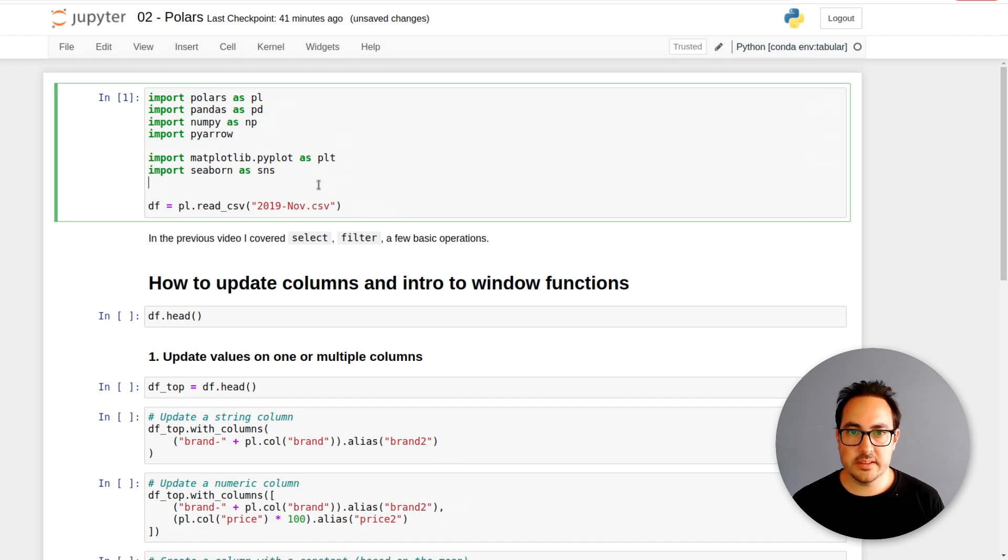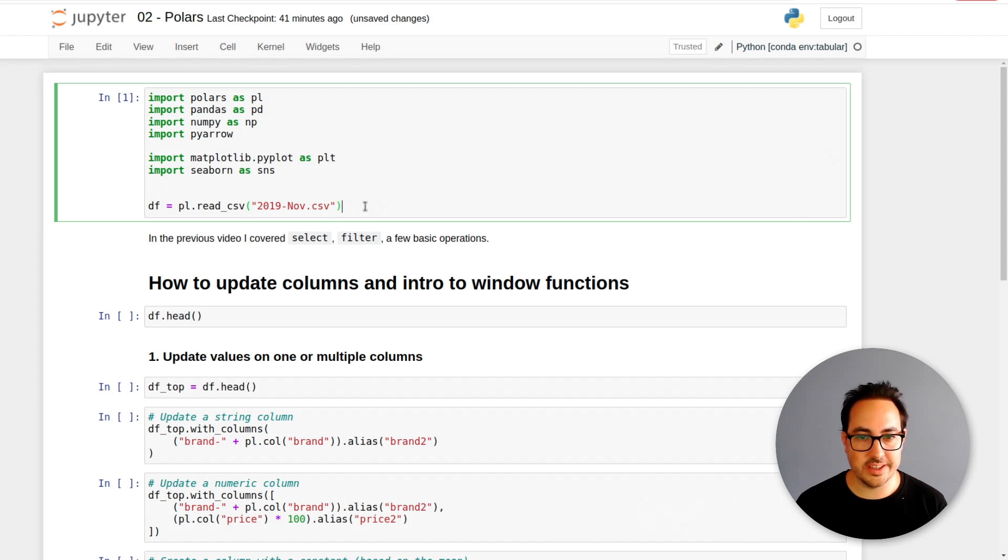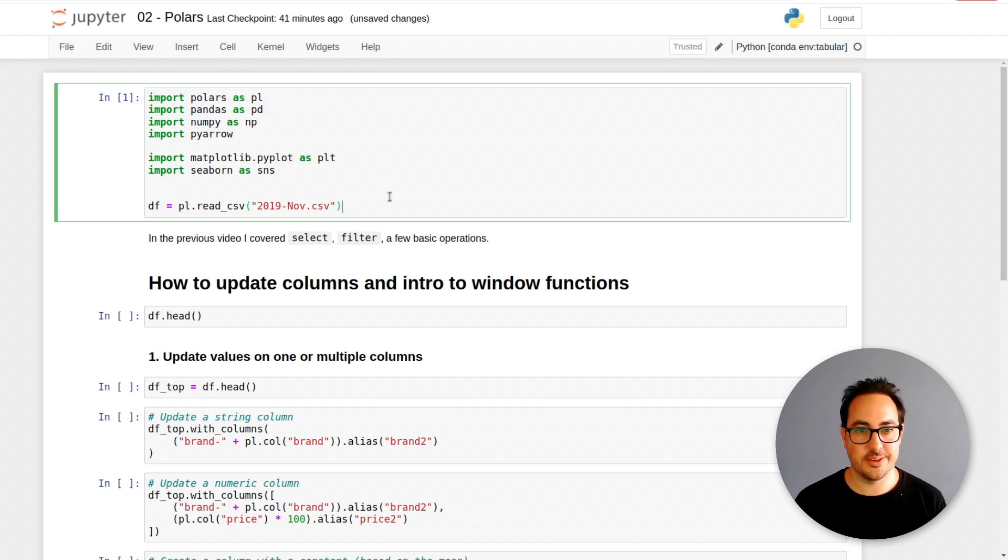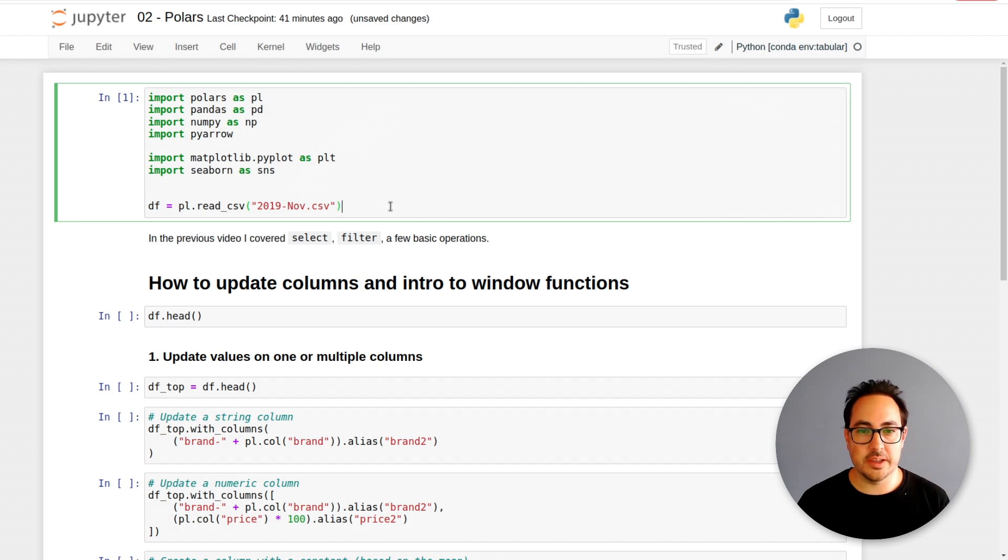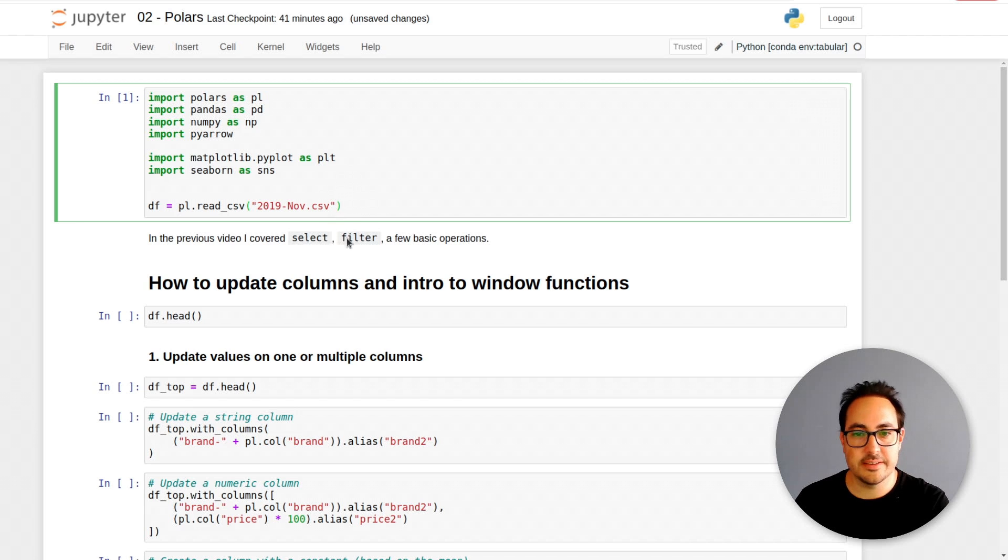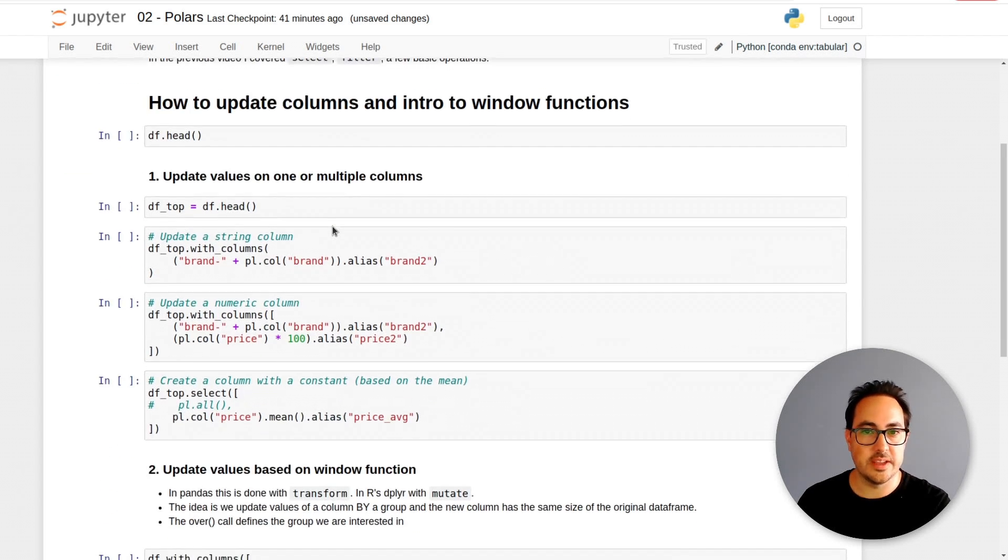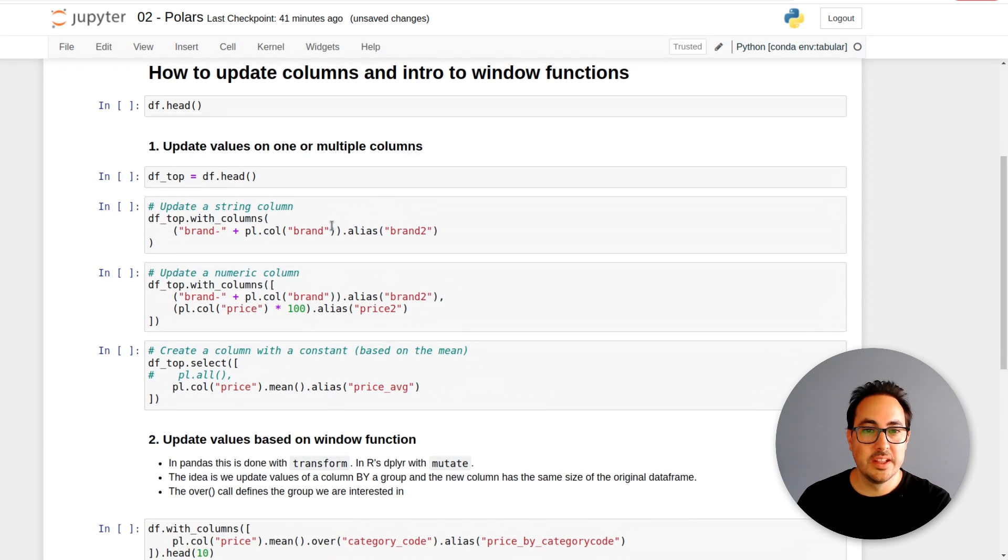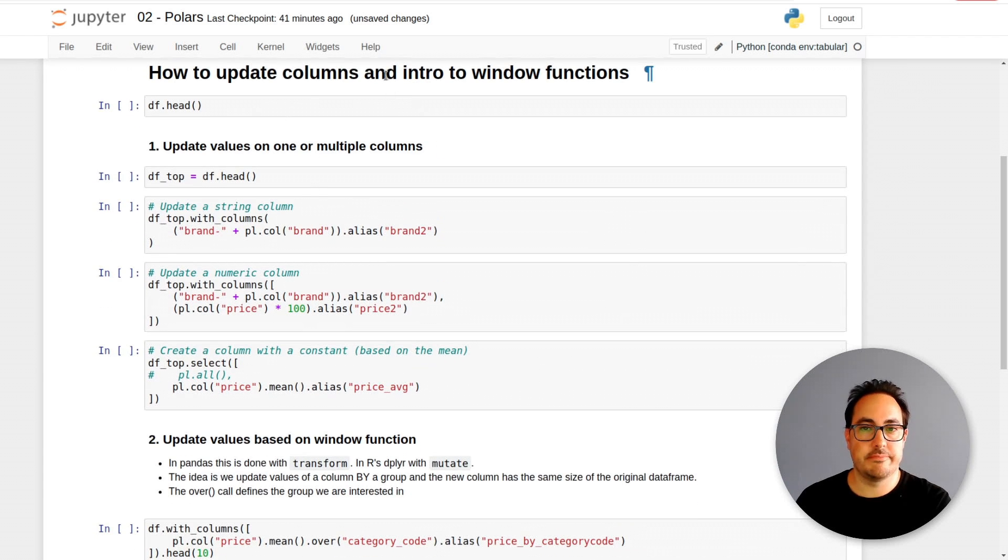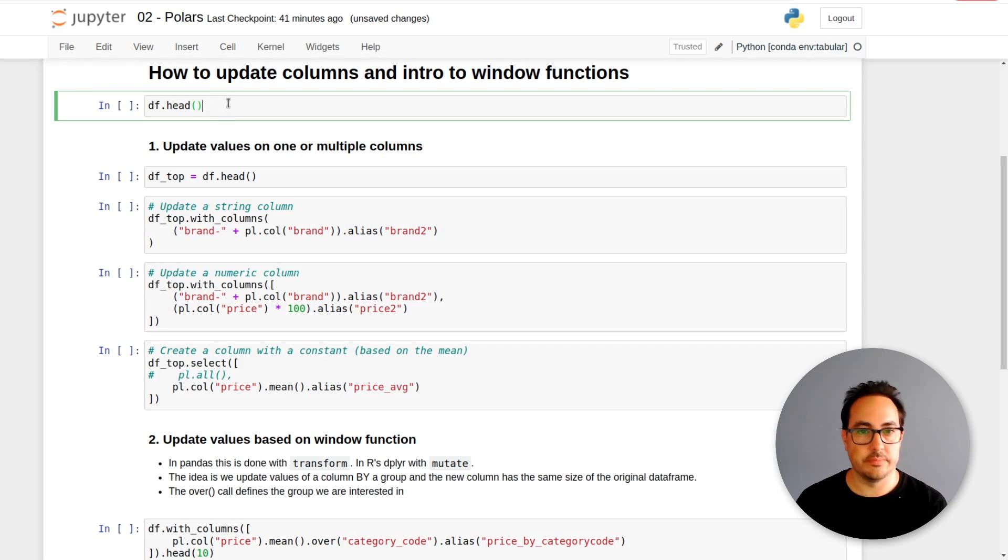This is around a five gigabyte file, so it's a relatively large file but just finished reading it. It's kind of amazing how quickly it does. In the previous video we covered select, filter, some simple operations, how to print the data frame. The idea now would be to continue with how to make changes on a column.